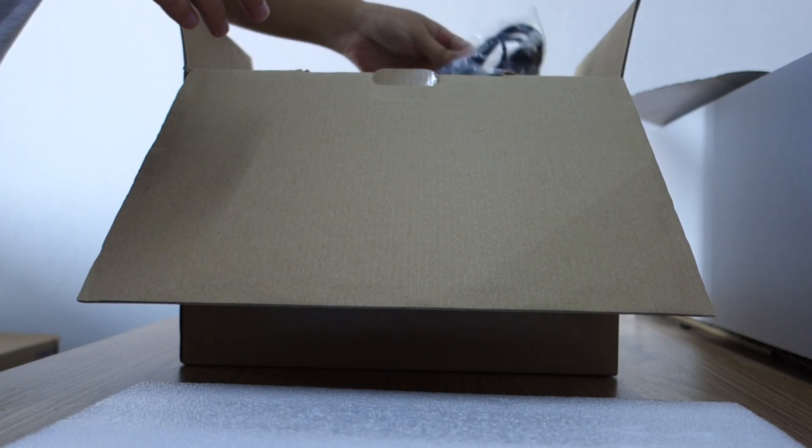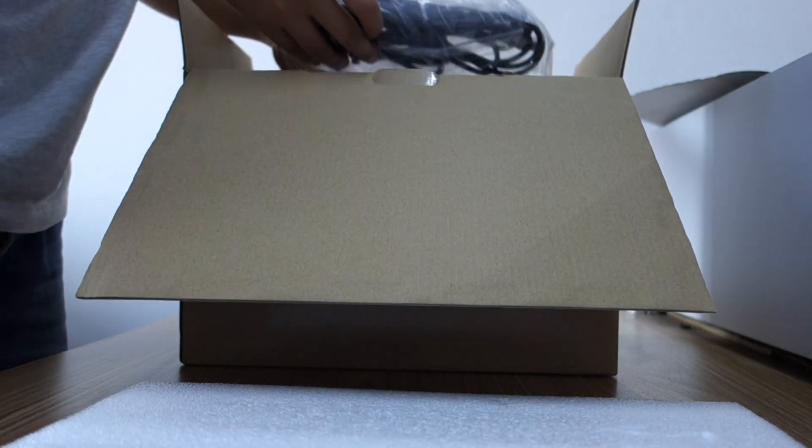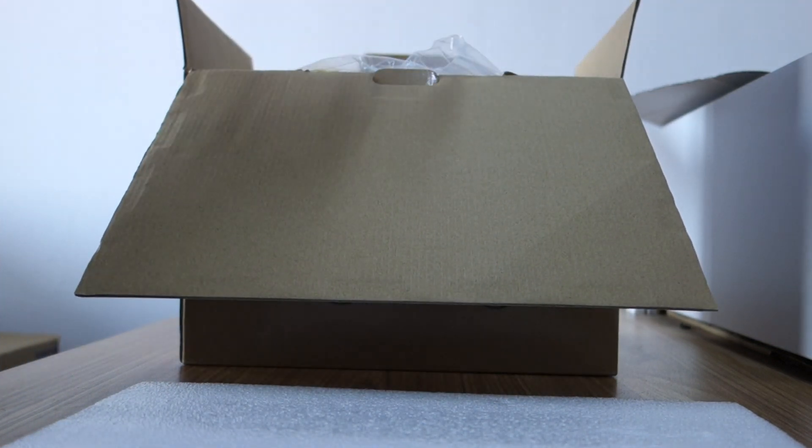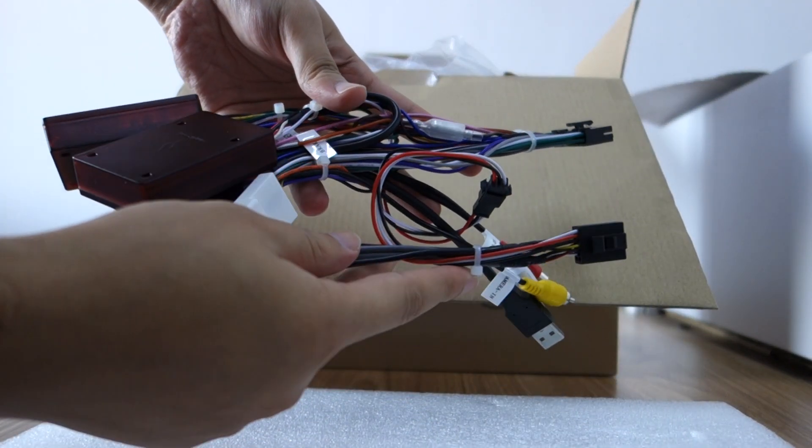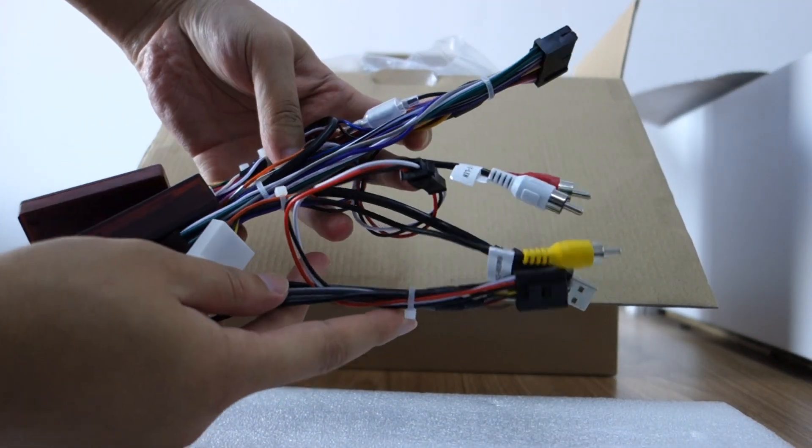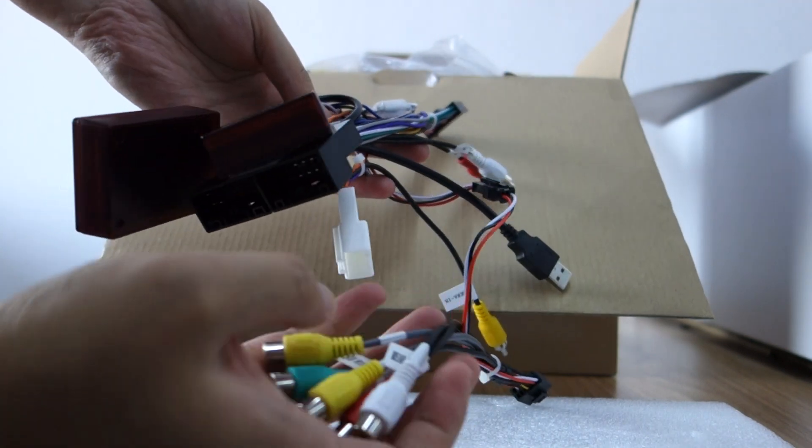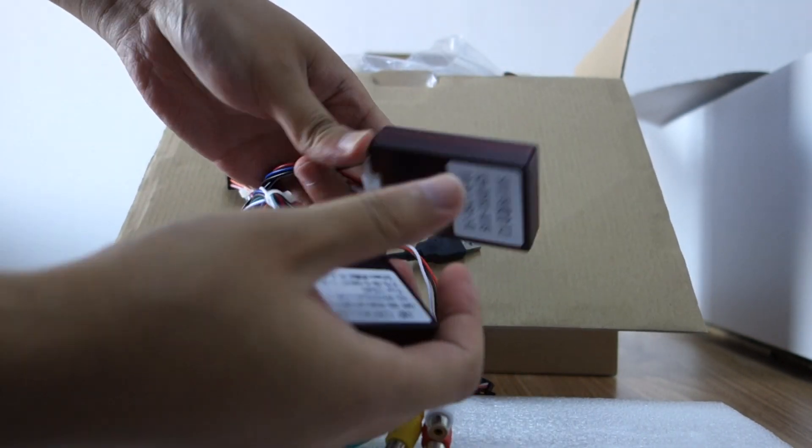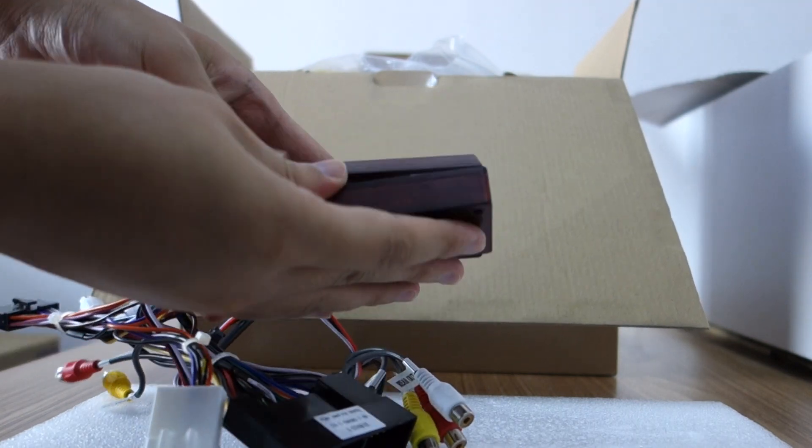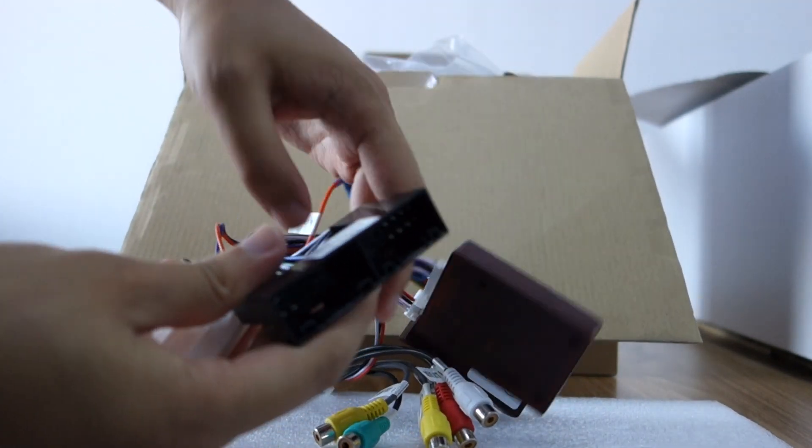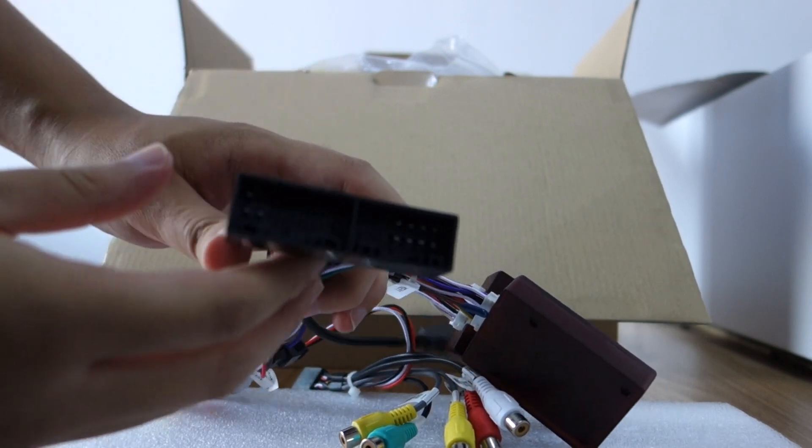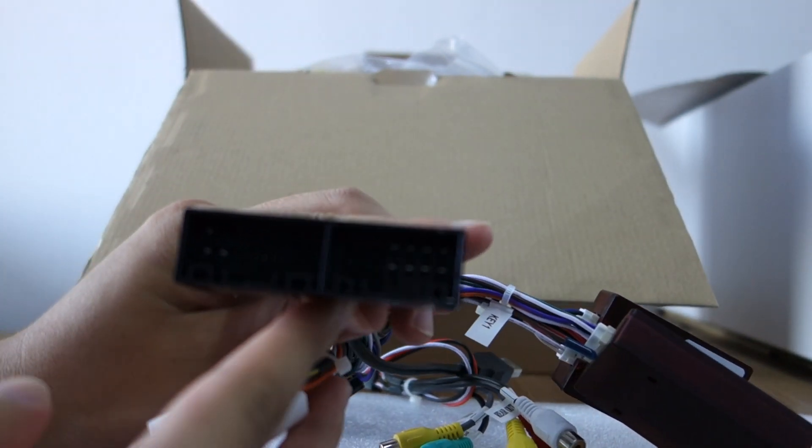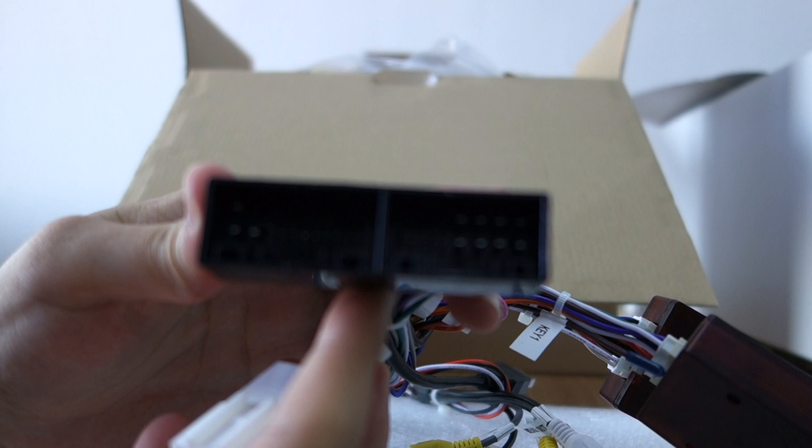It comes with special harness for Kia Optima, two canvas books, and the special harness bracket. This is the special interface.